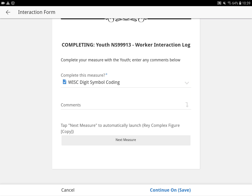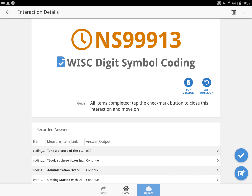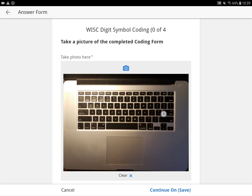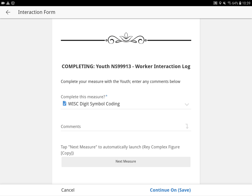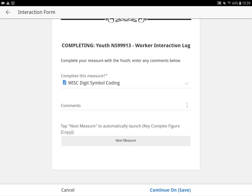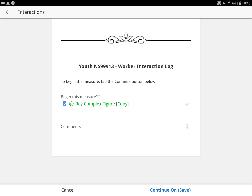So here if I were to hit cancel, it's going to take me back to the dashboard. And if you look on the left, under finished measures, it shows that the WISC digit symbol is not done yet — because we didn't hit the next measure or continue button. That's really important so the system knows the measure is done. So if we go back, go to the last question, hit next measure, the system now knows this one is done and it's going to take you to the Ray complex figure.